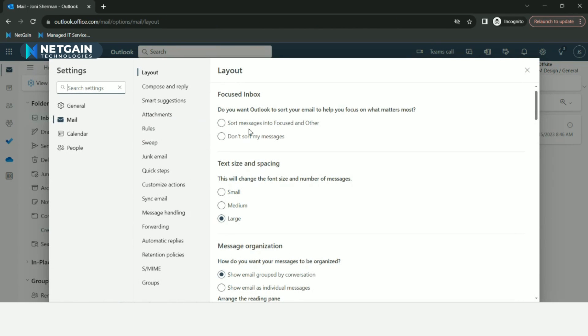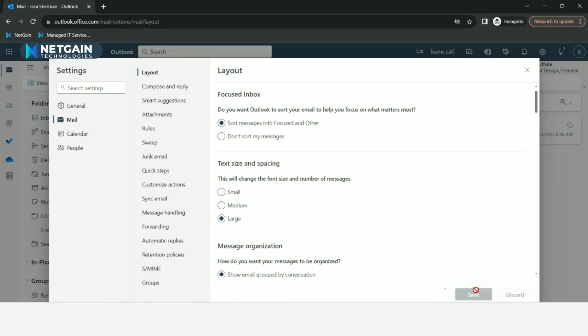Then select the Settings option to sort messages into Focused and Other. Hit Save.